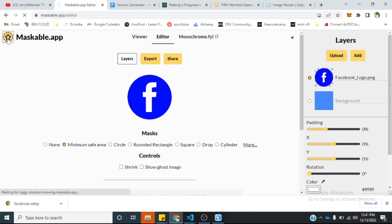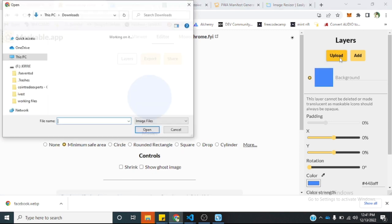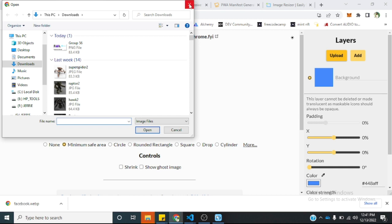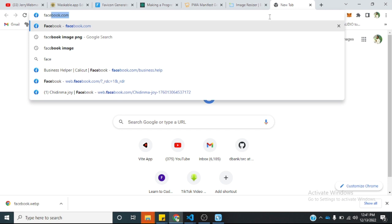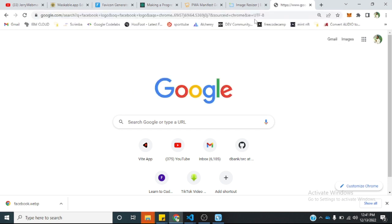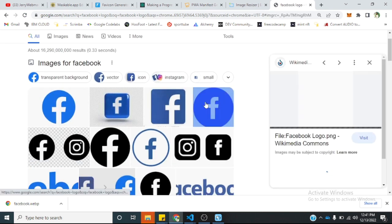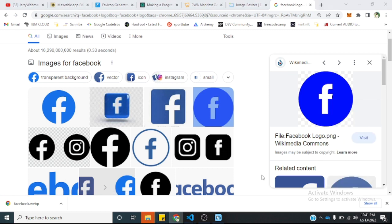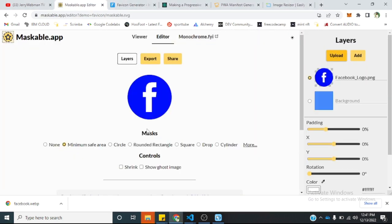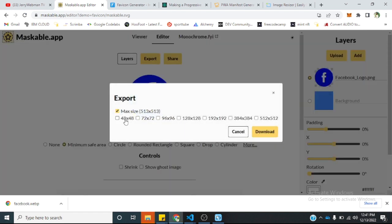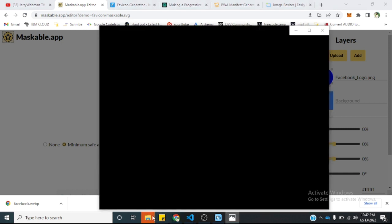Let's say I'm coming here for the first time — I just need to upload my logo here. Let me get the Facebook logo. I'll save it on my system. I'll come here, click upload, and upload the image. Once I want to export this file, it brings other options for different versions of the logo. I'll check the ones I will use and delete the ones I won't. I'll download it. Once downloading is done, you will notice the file is available in your downloads.